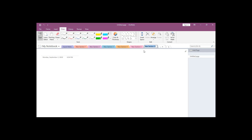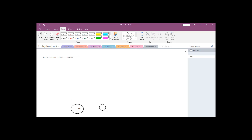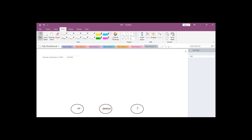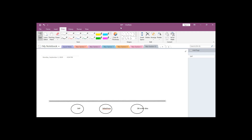Now here we have API-led connectivity. We will see how this problem can be resolved using API-led connectivity. We'll have the similar three systems: SAP with inventory data, Salesforce with customer data, and a database with order data. The main problem with the previous approach was we were not able to reuse our APIs. In this approach, we will try to reuse our APIs.